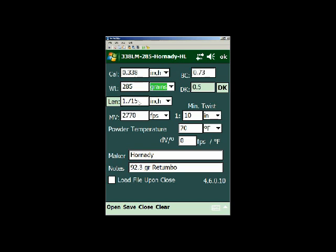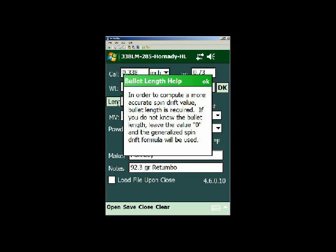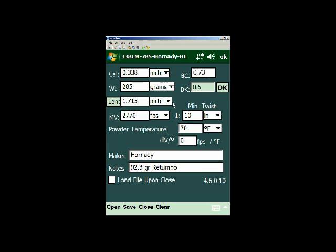The physical length of the bullet computes a more accurate spin drift value. If you don't know, just leave it at 0. If you have calipers, physically measure the bullet, and it will refine the spin drift calculation for you.